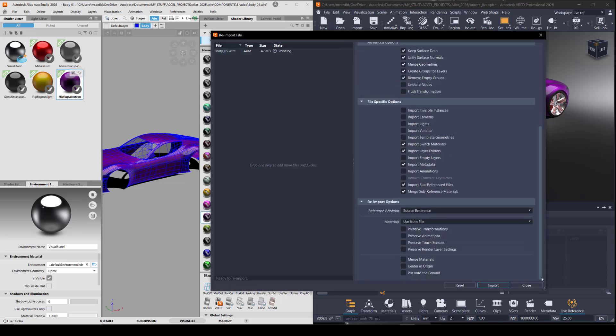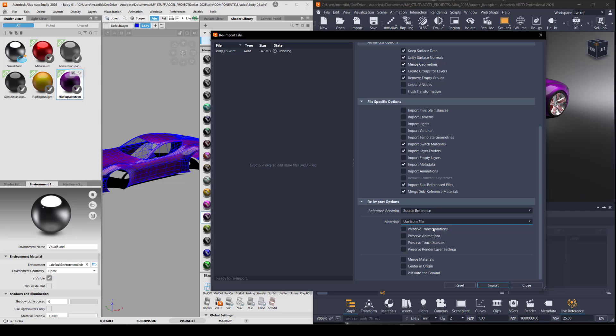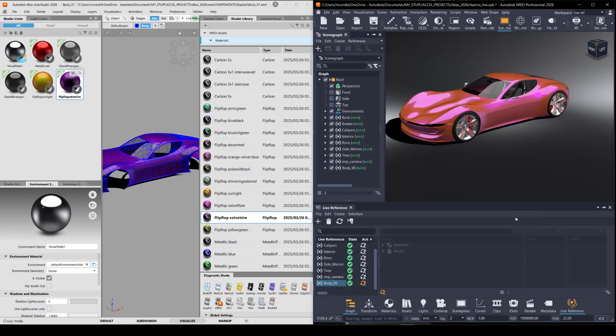And when you import, if you change the materials to preserve from scene and you've done all kinds of material changes in VRED that you don't want to lose, you could choose that option if you want to use the shaders coming from Alias and say use from file. And now I've got the latest version, which is 05. Everything is green.